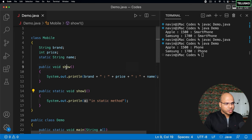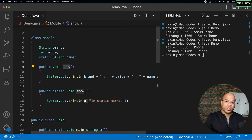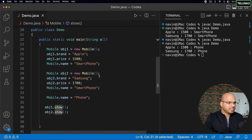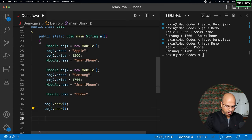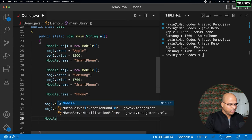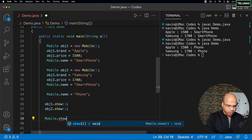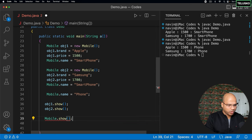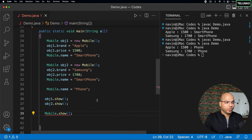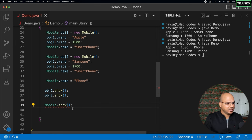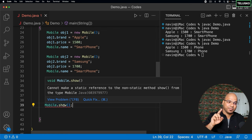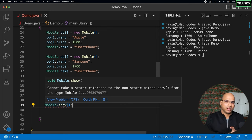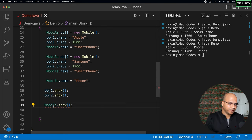To call show, we have to get an object. You can't simply come back here and say mobile.show. This will not work. If you try to call mobile.show, it will give you an error. It says, let's see the error. It says cannot make a static reference to a non-static method. That means you cannot call a non-static method with the help of a class name.